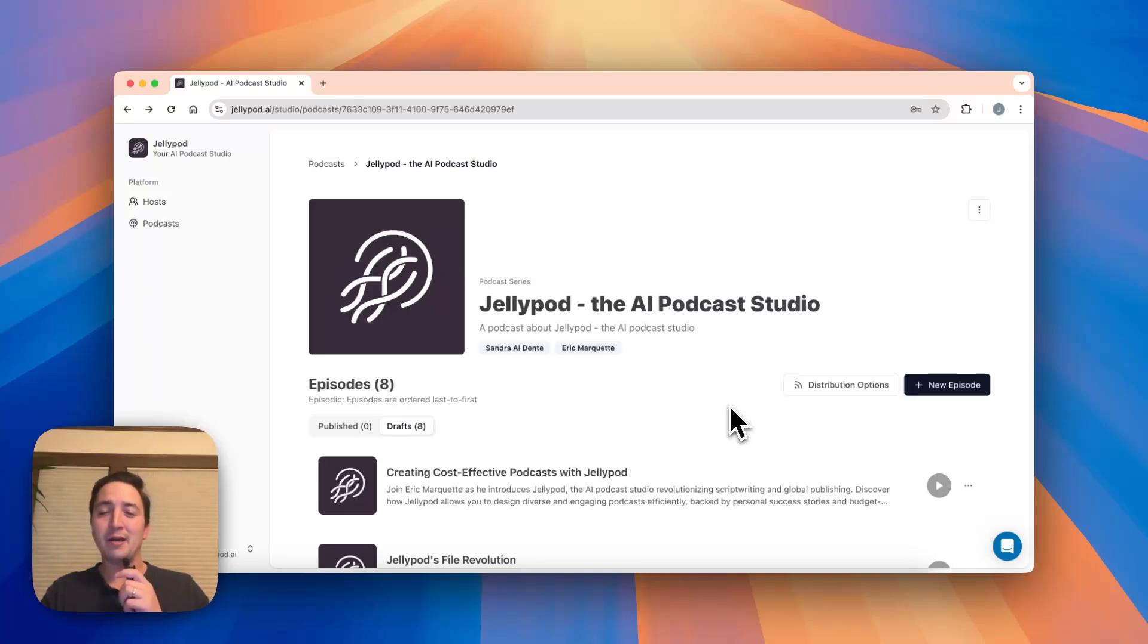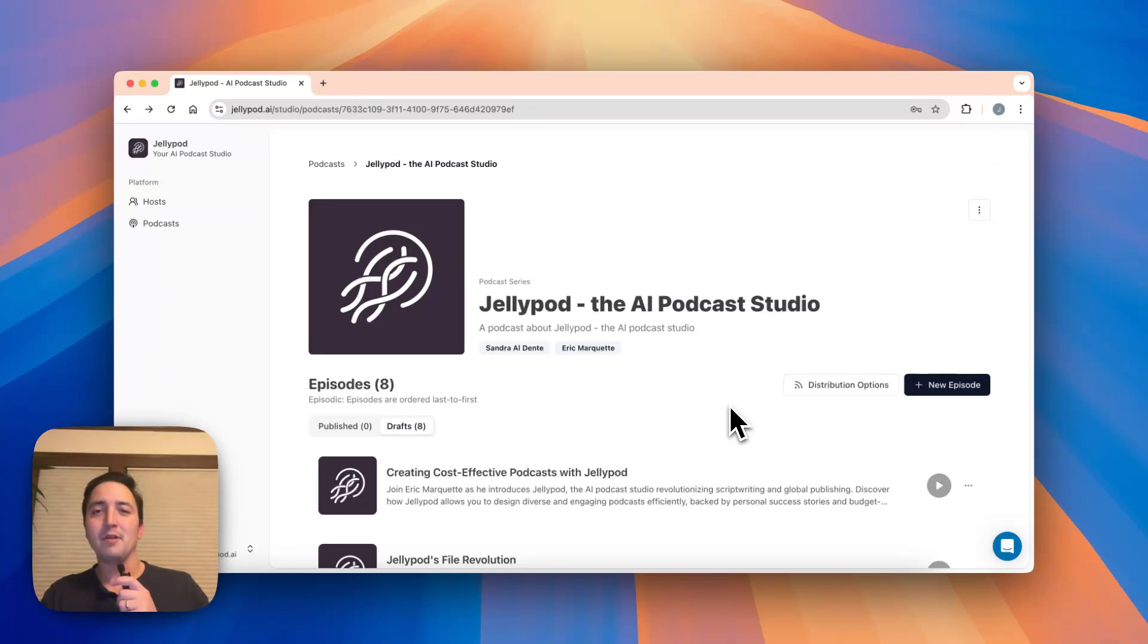Hi, today I'll be talking about one of the most requested features on JellyPod so far, transcript editing.